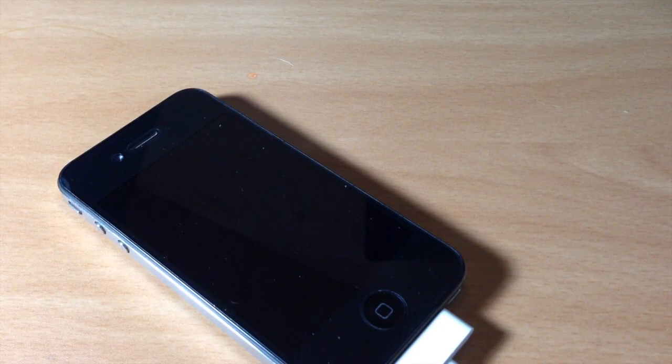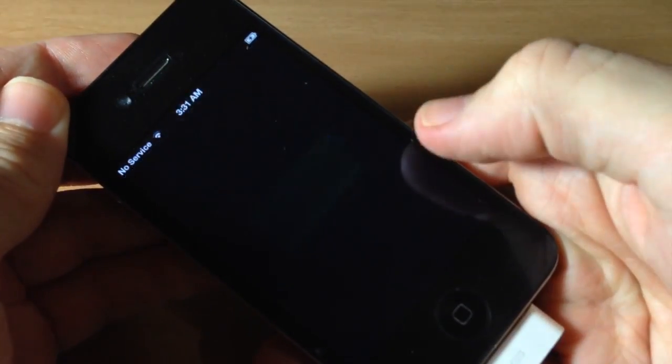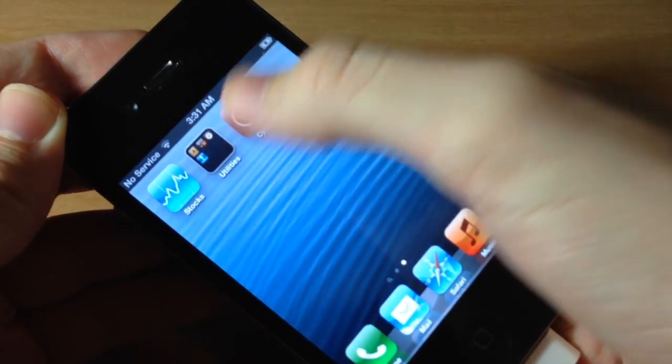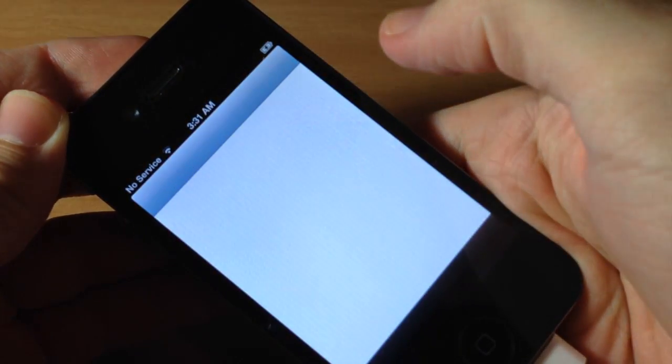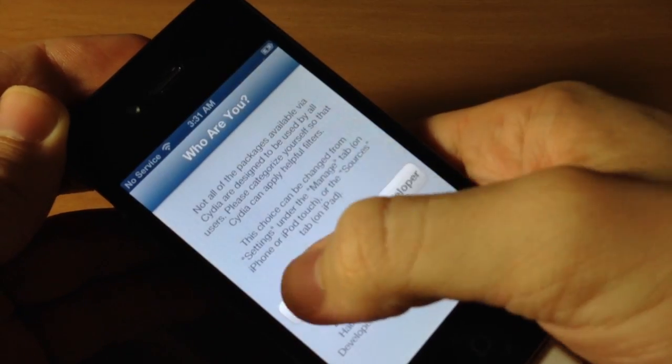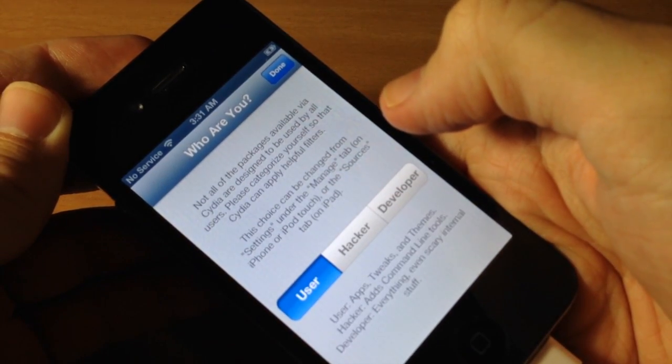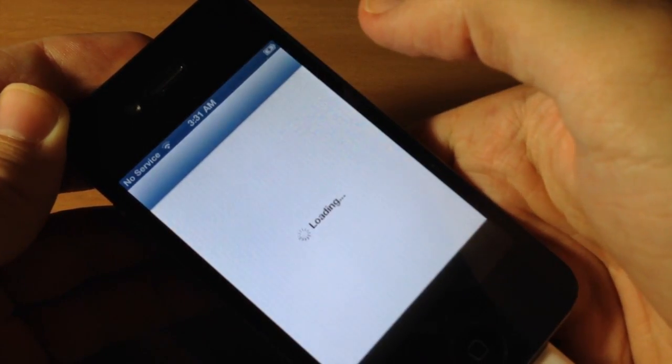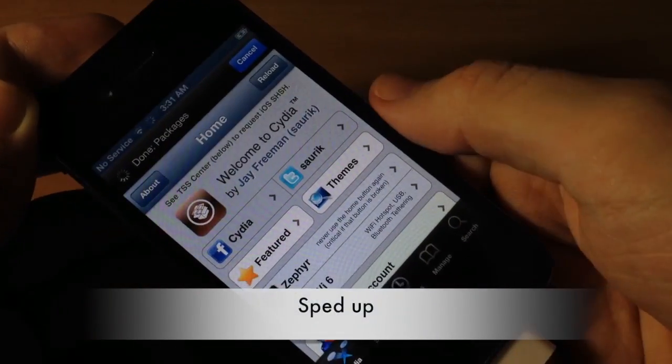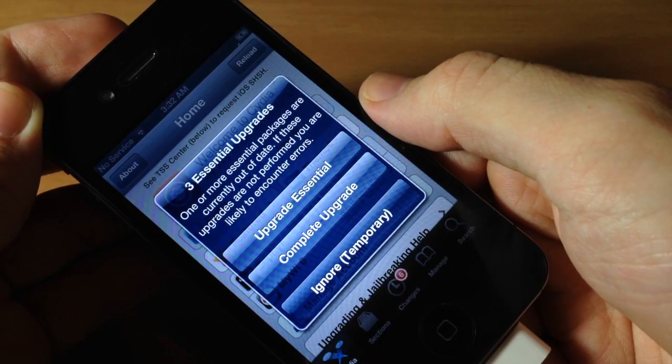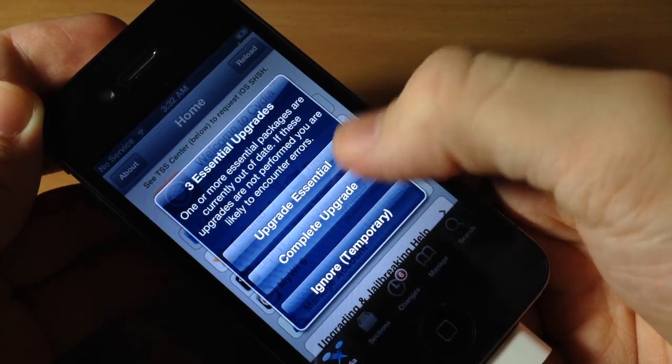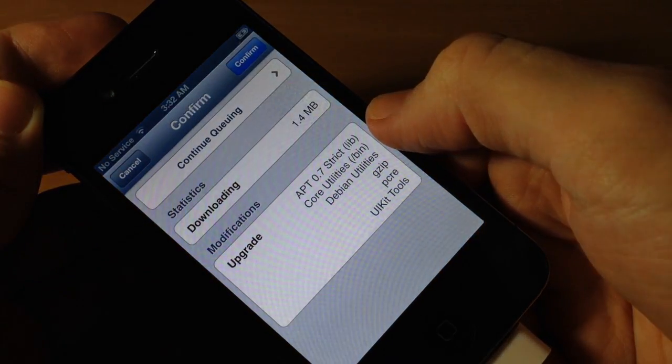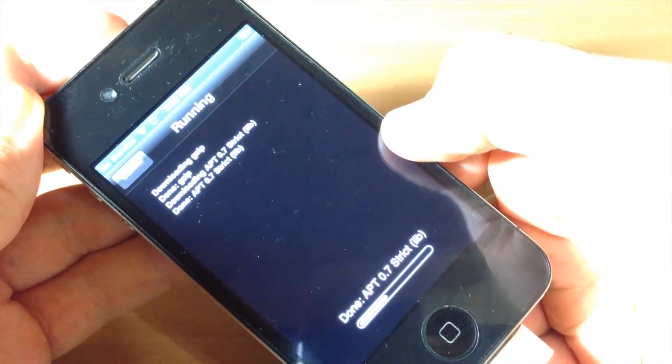Now that it's completely booted, you can see if we unlock our device, you can see Cydia right there. Let's go ahead and open this up. Let's identify that we are User and then tap Done. Just for safety, let's go ahead and click Complete Upgrade so we can upgrade that. Tap Confirm and let this download.